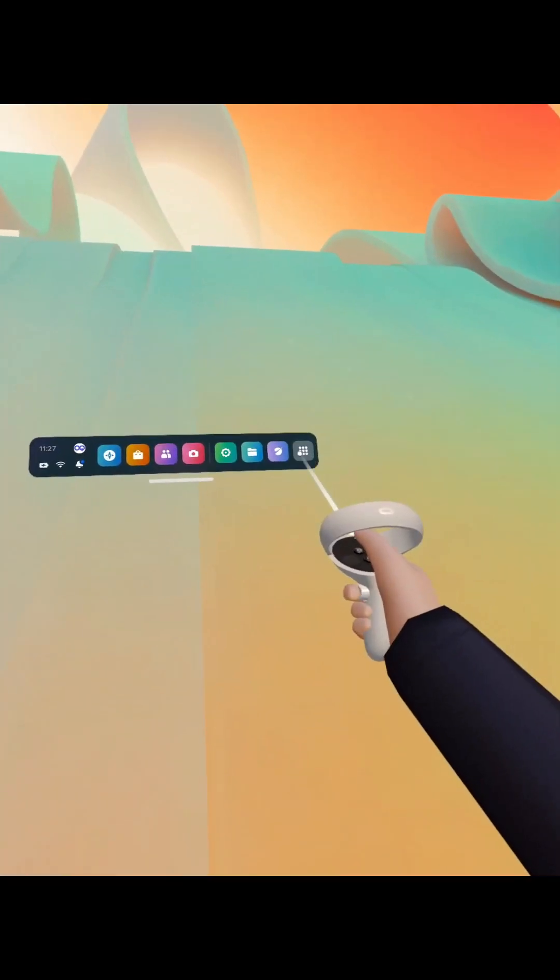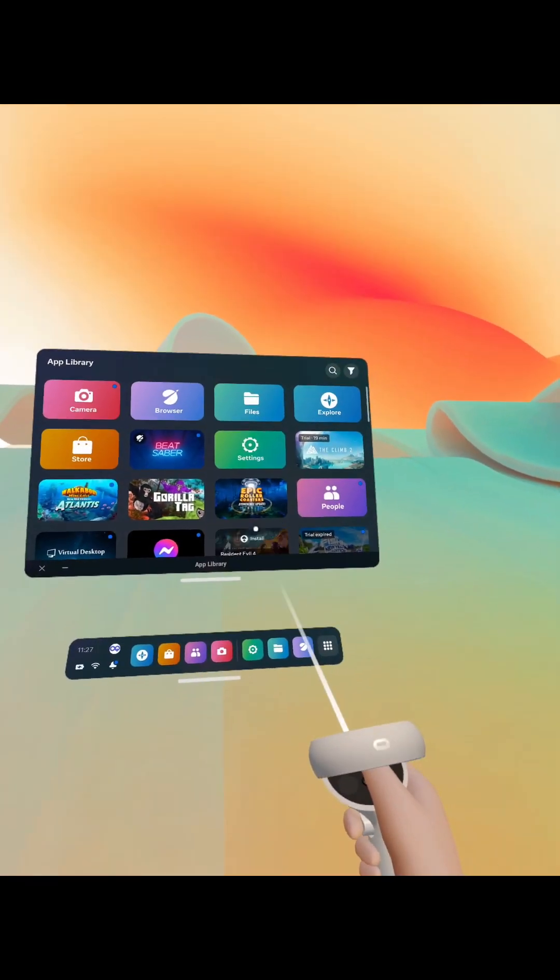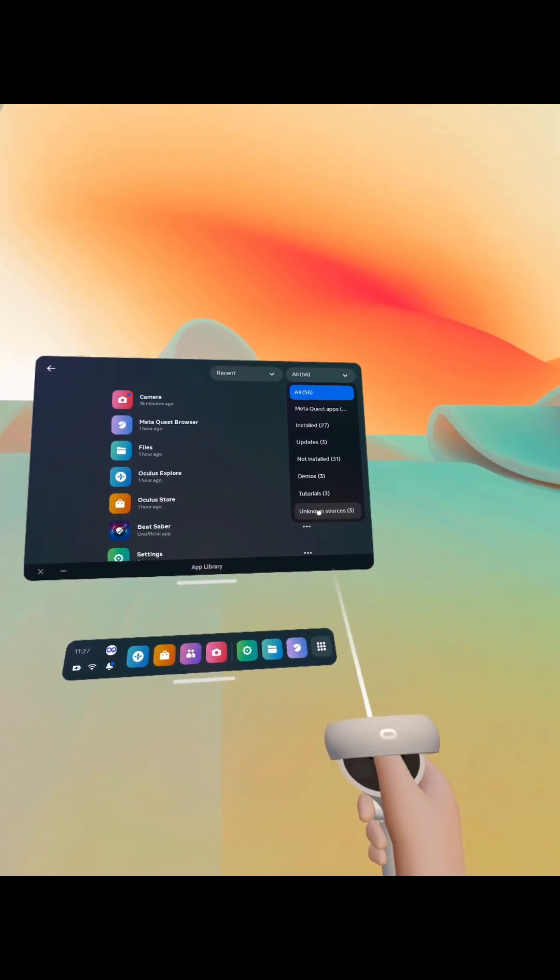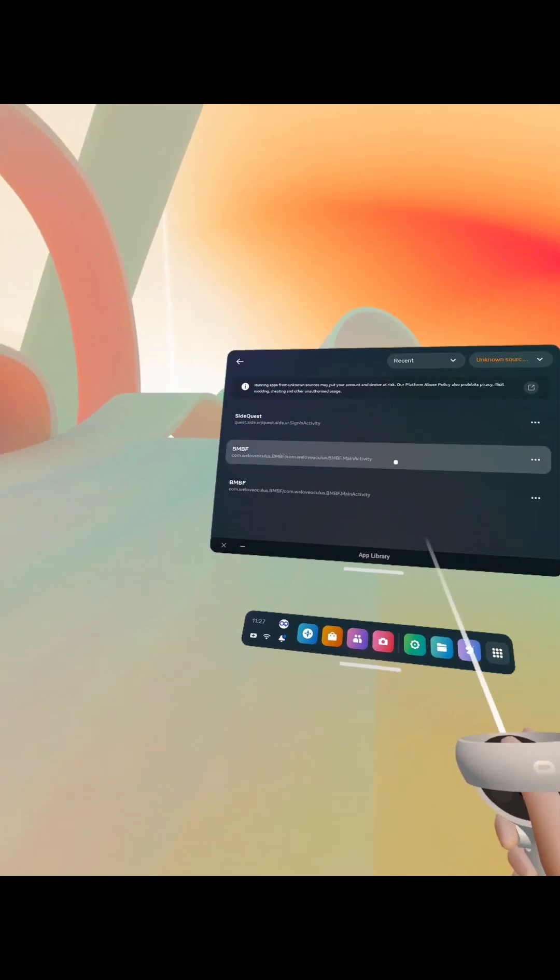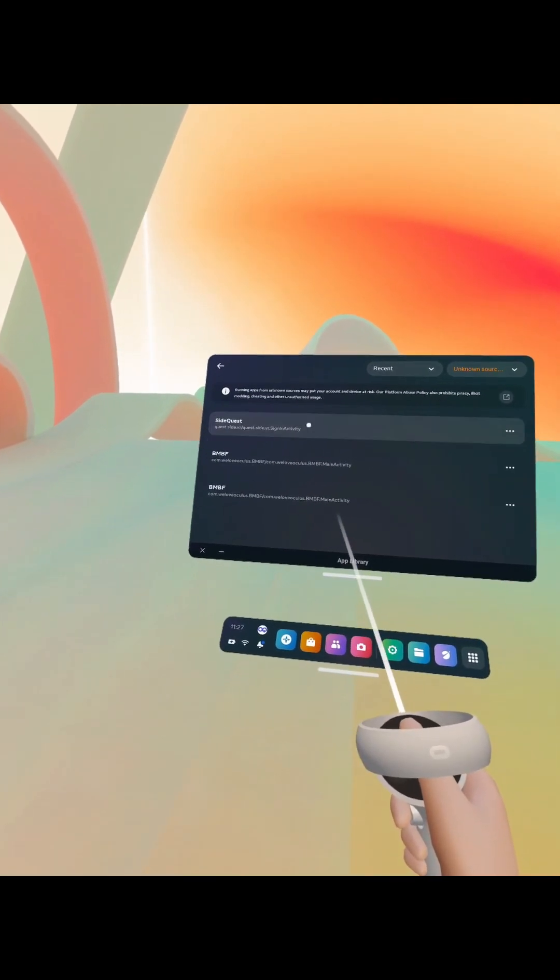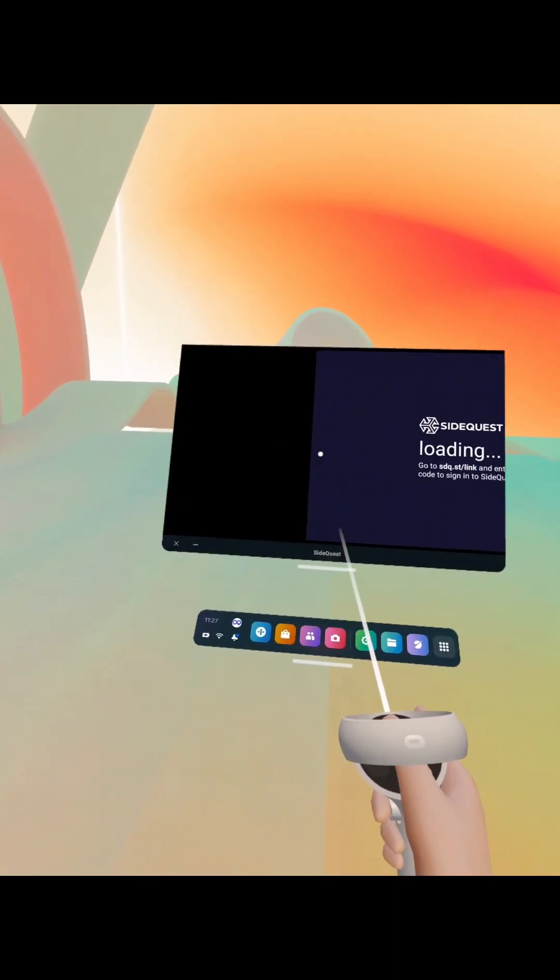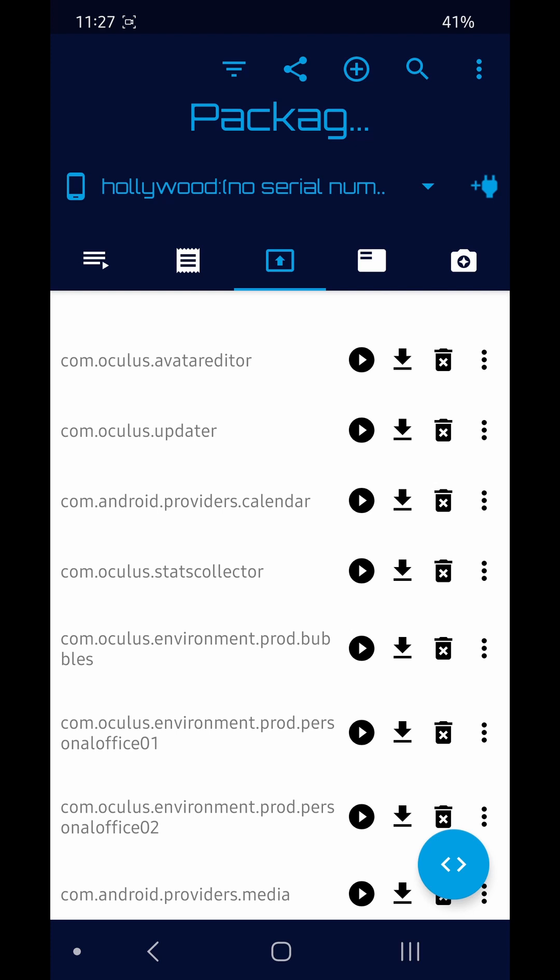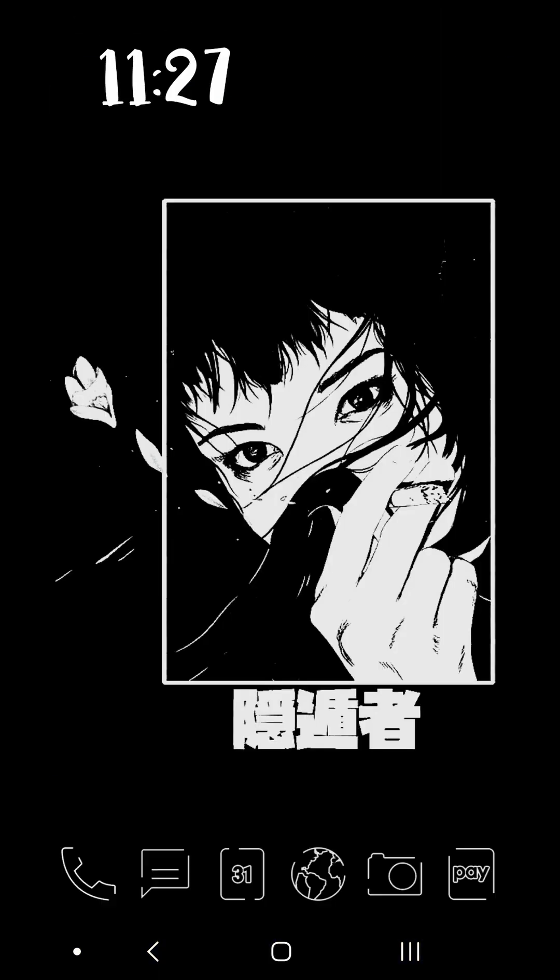Once that's done, we can jump back into the headset and go to unknown sources. Click this little button at the top for unknown sources, and you'll see SideQuest is now installed. It will come up with this code here. So go back to your browser on your phone.